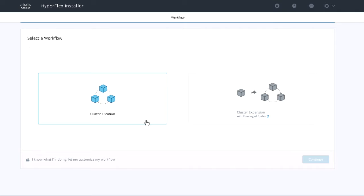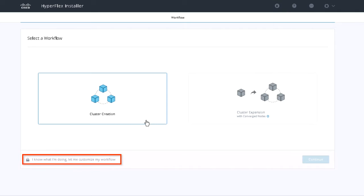Login to the HX Data Platform Installer VM using root level admin credentials. The workflow page provides two options: cluster creation and cluster expansion. At the bottom left corner, click 'I know what I am doing, let me customize my workflow.'